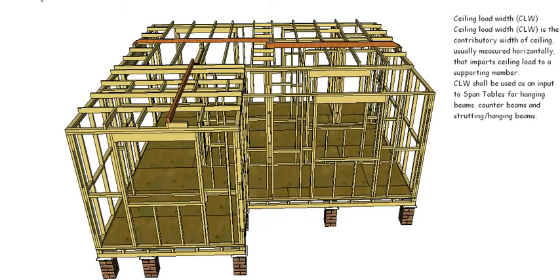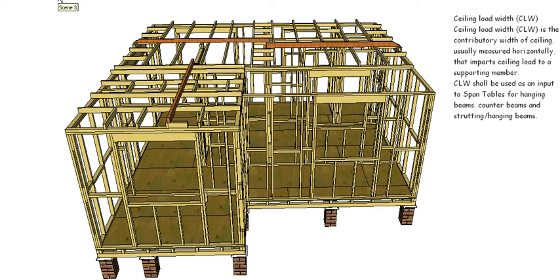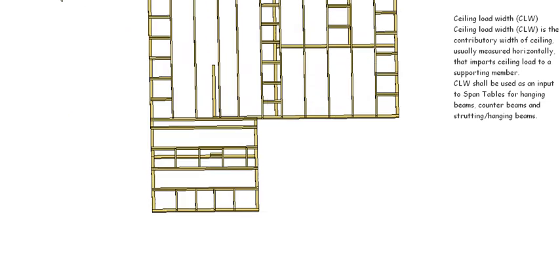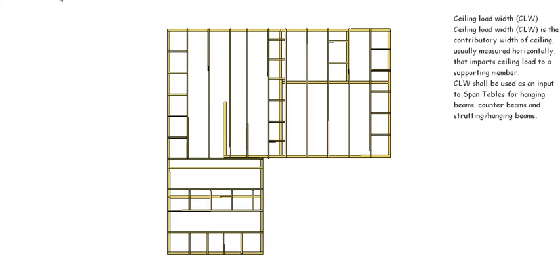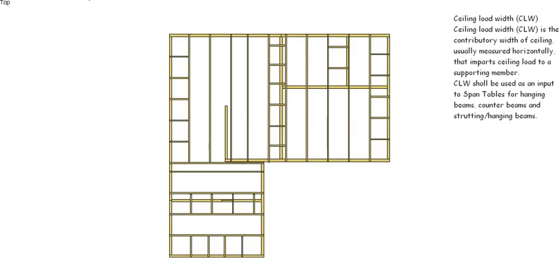So here's our ceiling. You can see in this case we've actually got three hangers in this particular roof or ceiling frame. So we have to work out the ceiling load width for those, and ceiling load width is reasonably easy.